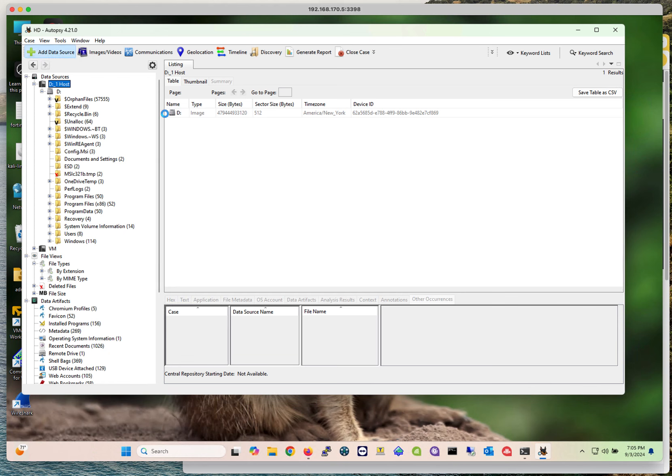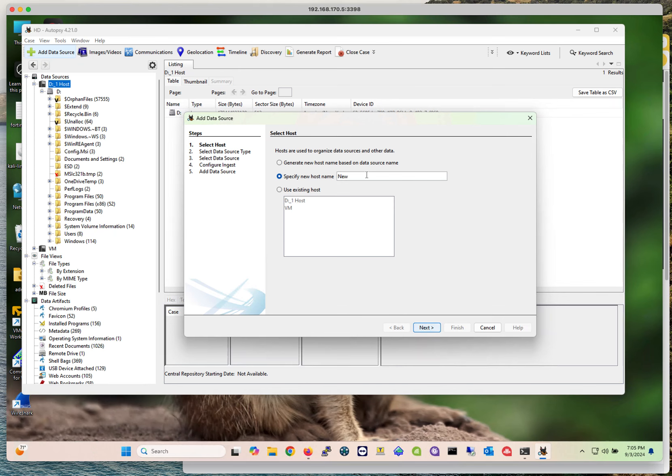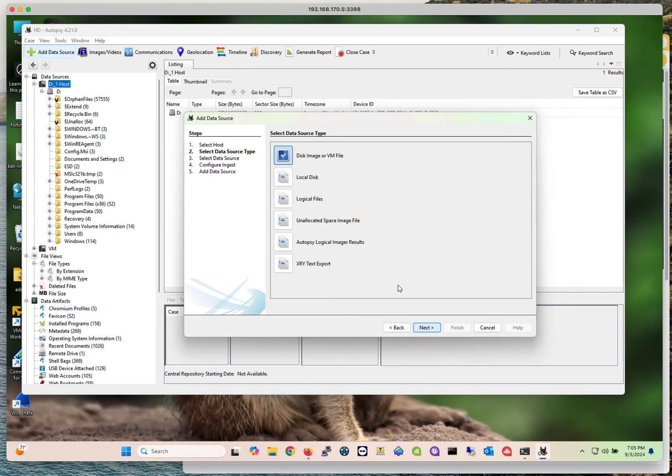When you click on adding a data source, you have to specify a name. Let me just name it new data source, and then you click next. These are the options that you are going to have to add the data source.